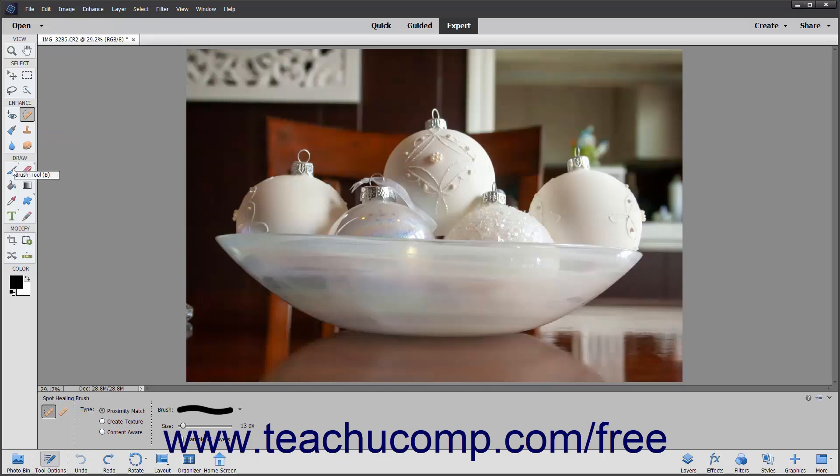The Brush, Impressionist Brush, and Color Replacement tools, the Eraser tools, the Paint Bucket, the Gradient tool, the Color Picker.